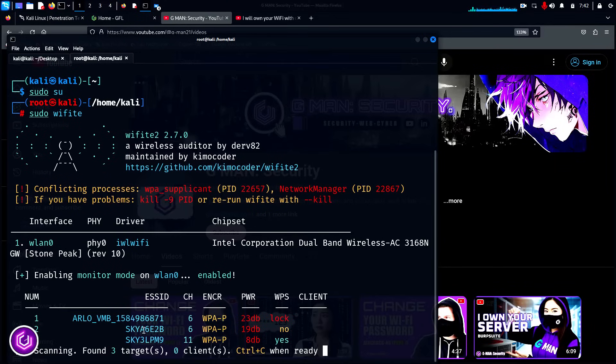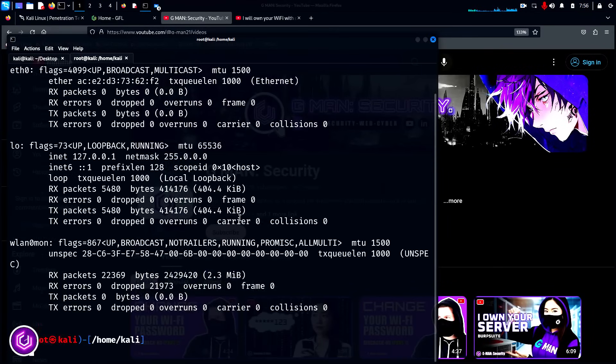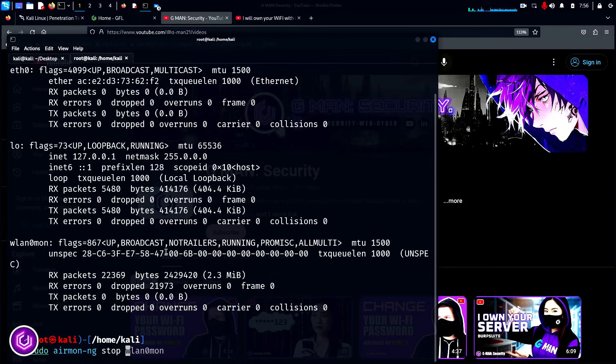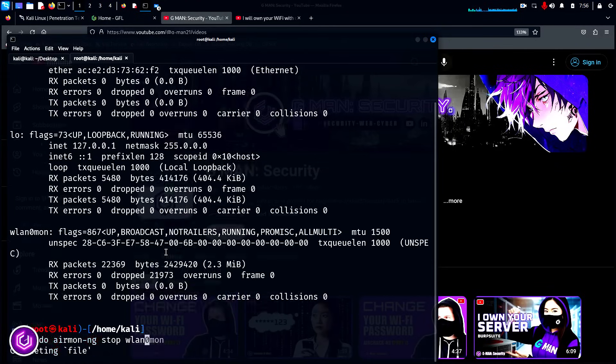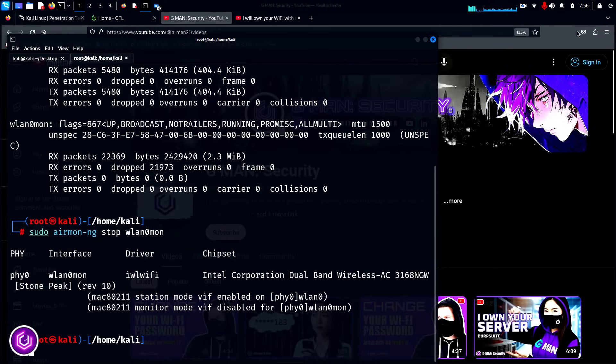It has picked up all of the BSSIDs on the 2.4 gigahertz frequency. If we run a simple ifconfig command to check the interface status, we can see that the WLAN interface is in monitor mode from the previous scan. So we're going to start fresh and stop the airmon-ng process, then start WiFite again. The wireless network has reappeared, letting us know we're good to go.